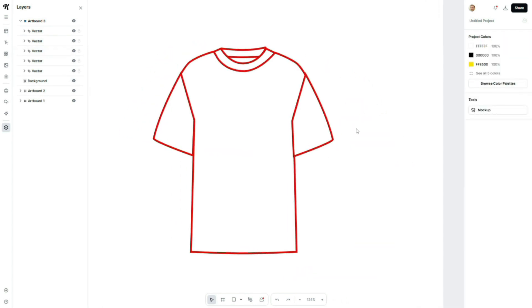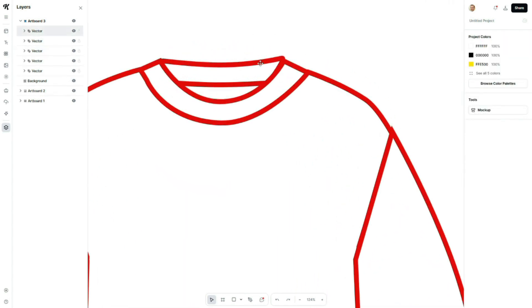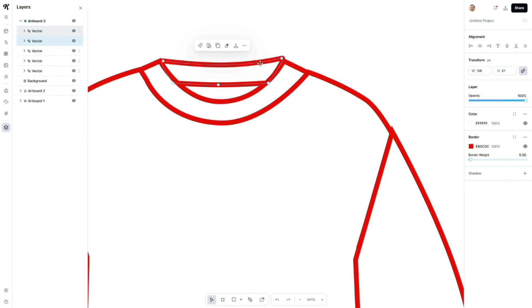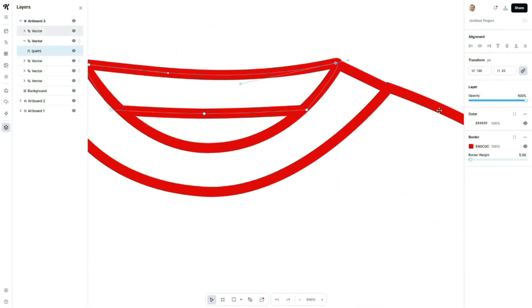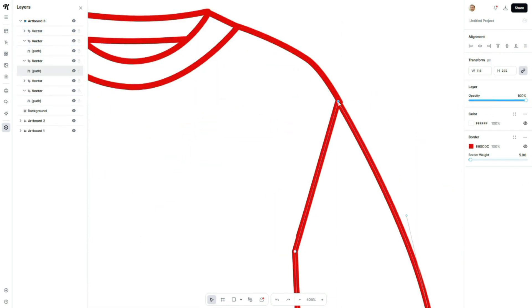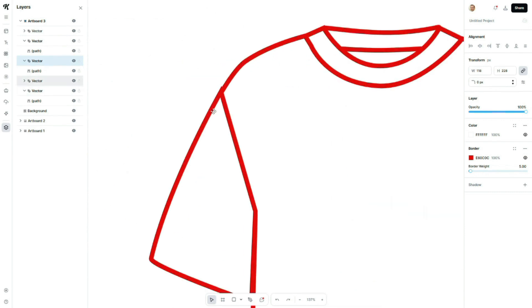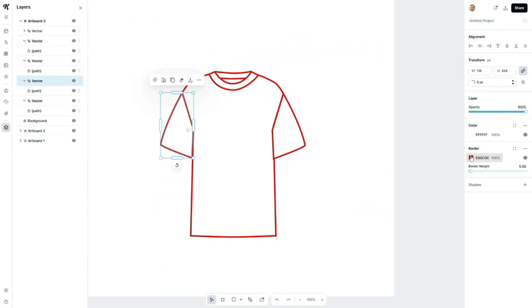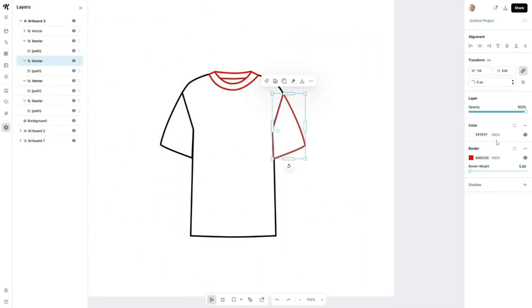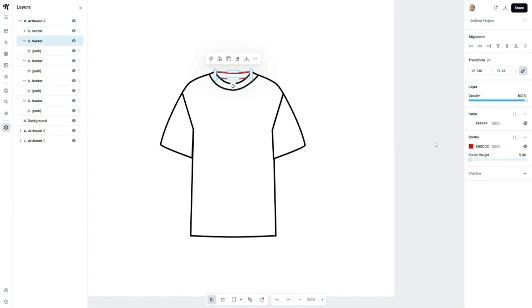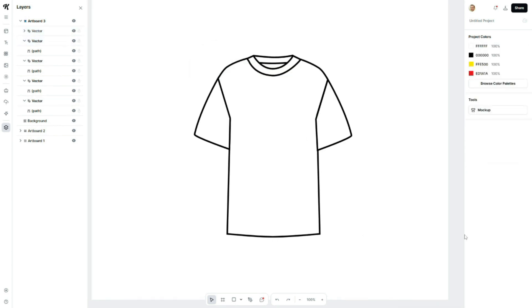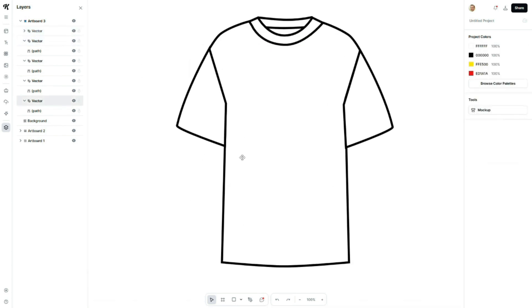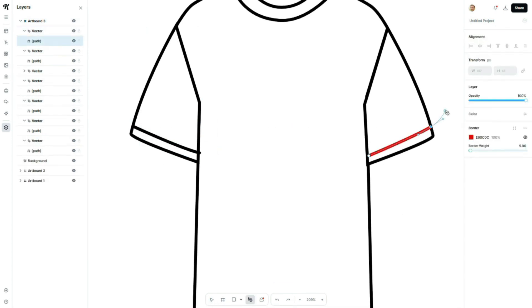Zoom in and check each part of your design. Make sure all paths are aligned properly and adjust any misaligned points for precision. Next, I'll change the outline stroke color to black. As a final touch, I'll add simple stitch lines to give it a realistic CAD look. These finishing details help make the sketch presentation ready.